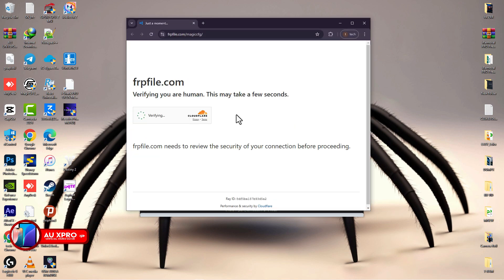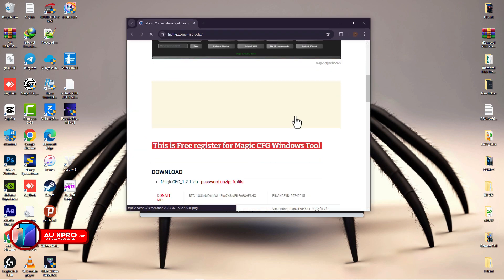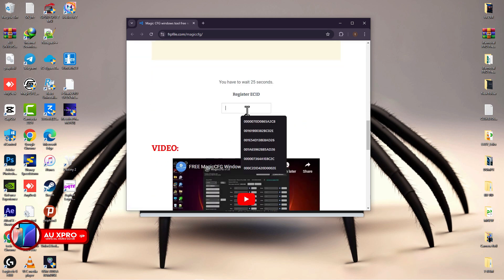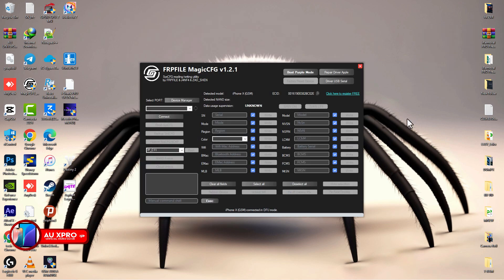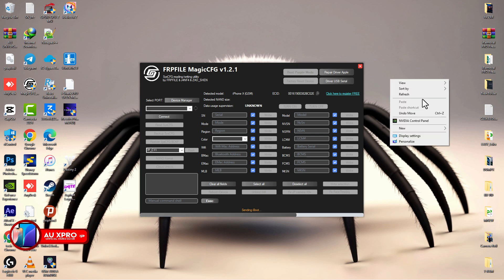Click the free link available from the software. You'll be brought to a website — scroll all the way down, paste your ECID there, and wait about 30 seconds. A Submit button will appear for you to register for free. Once registration is completed, head back to Magic CFG and click 'Boot Purple.' If all drivers are okay, the booting process will be successful; otherwise it will throw an error.